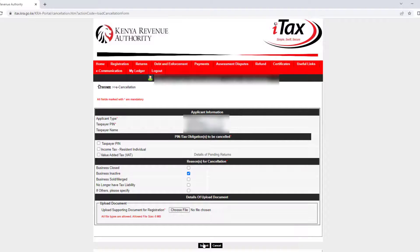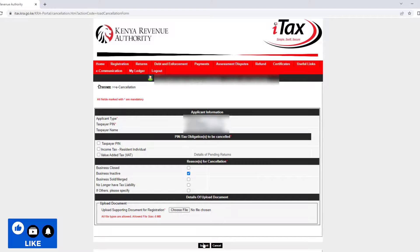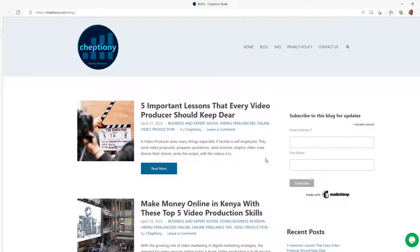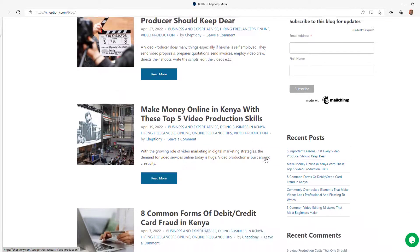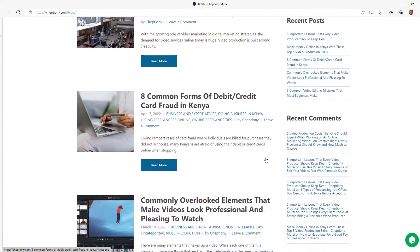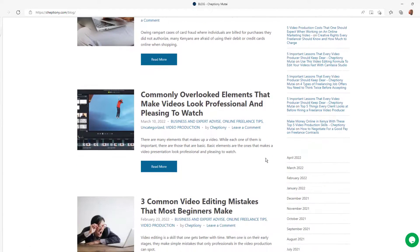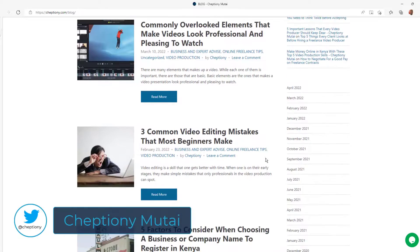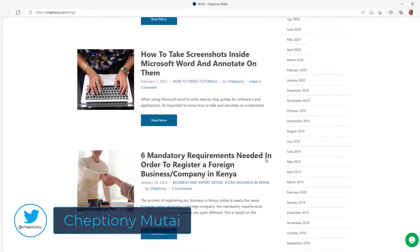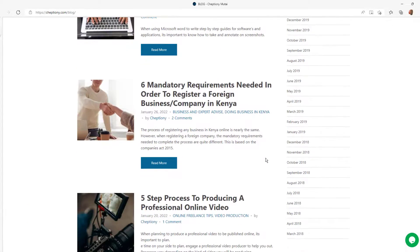And that is it on how to close a KRA pin online. I hope you found this video helpful. Give it a thumbs up and subscribe to this YouTube channel. You can also visit my blog at cheptioni.com to learn more. And until next time, bye-bye and take care. My name is Cheptioni Mutai — follow me on Twitter at Cheptioni.